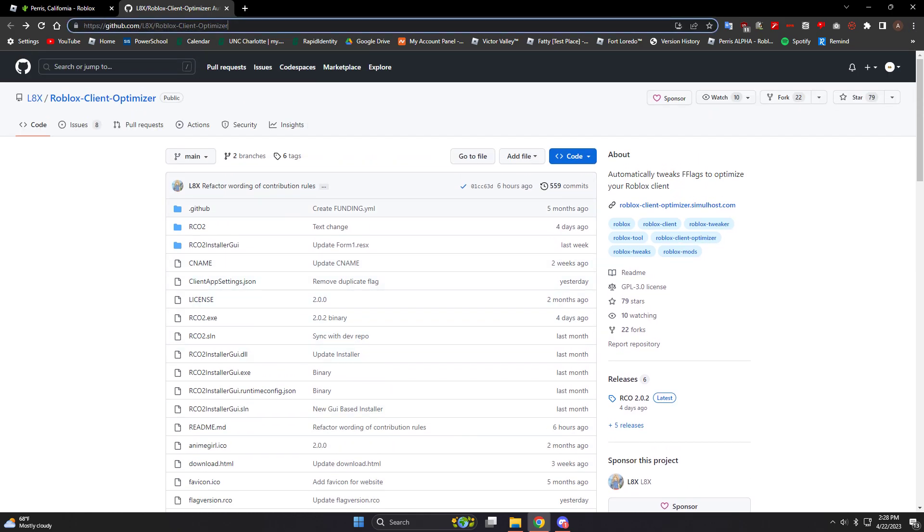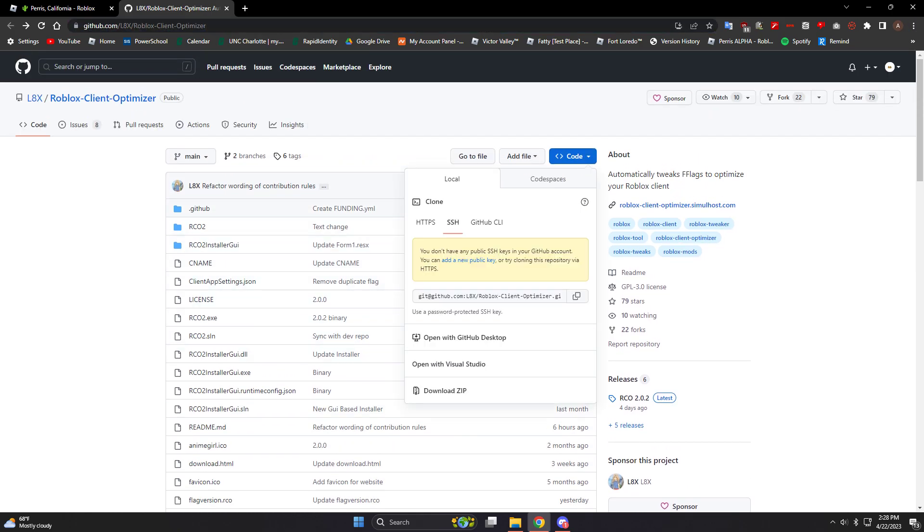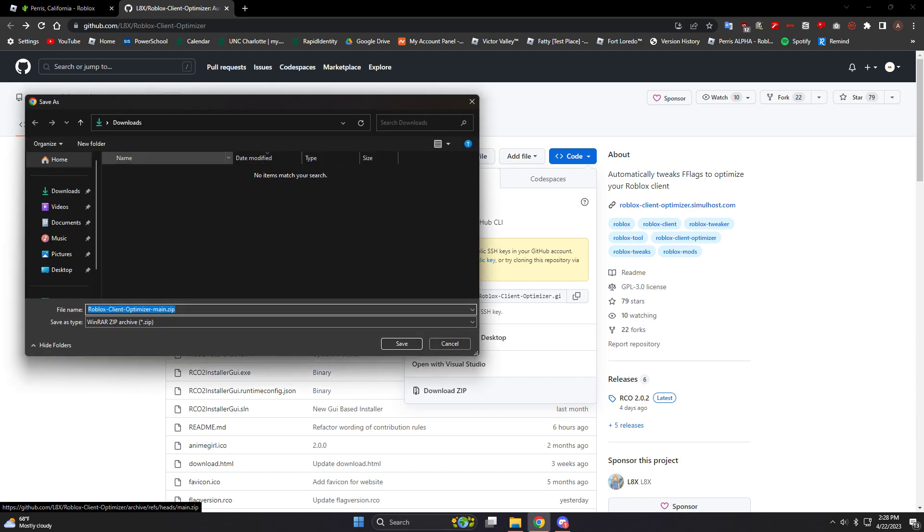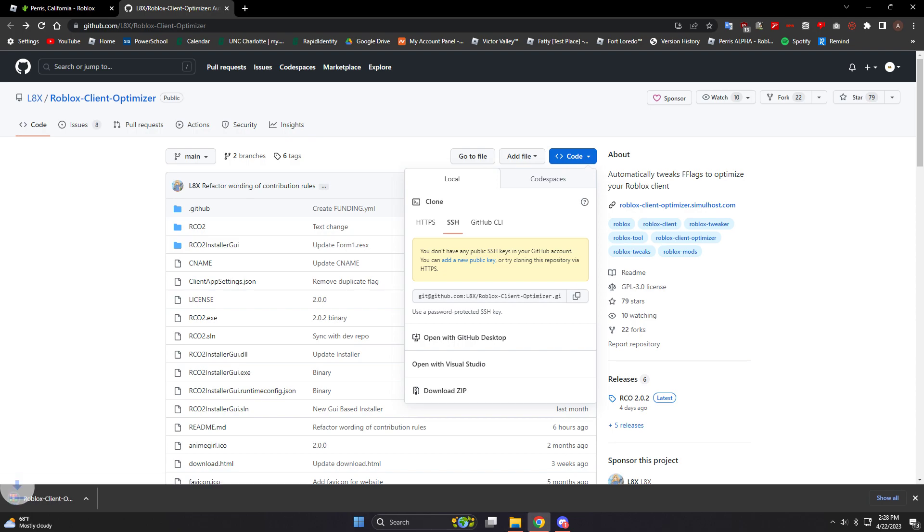I'll have this linked in the description. You go into here and you just download the zip file. I will save it to my desktop and I'm gonna just save it.